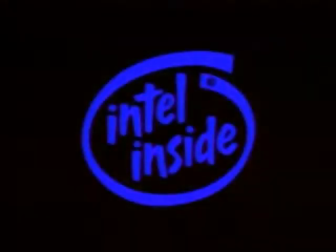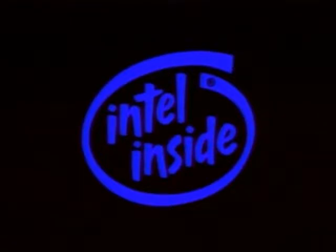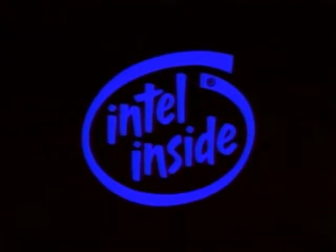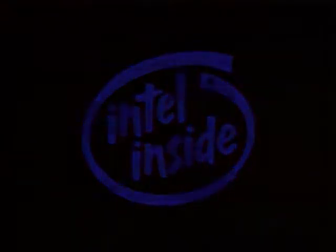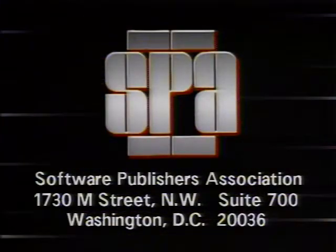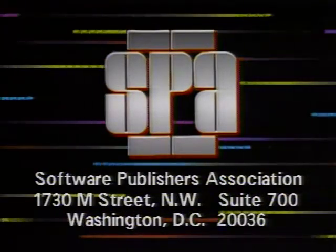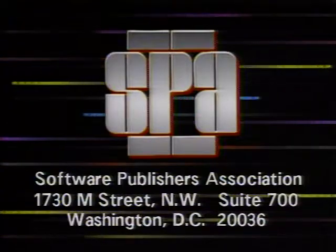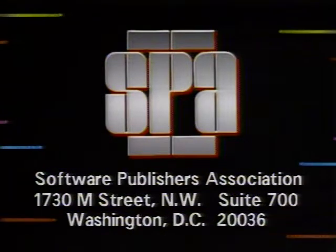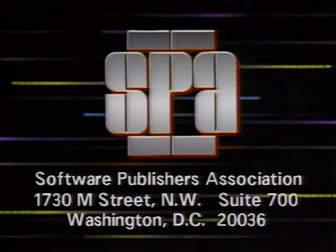Computer Chronicles is brought to you in part by Intel, microprocessor technology for the software of today and tomorrow. Intel, the computer inside. Additional funding is provided by the Software Publishers Association, providers of educational materials to help manage software. Don't copy that floppy.